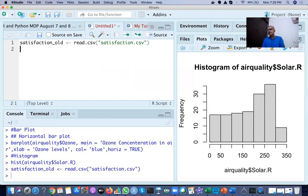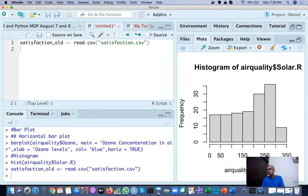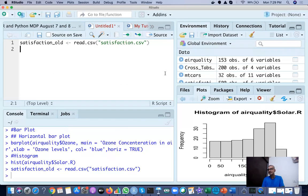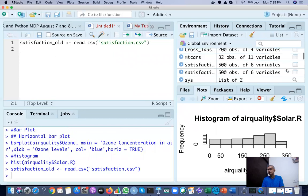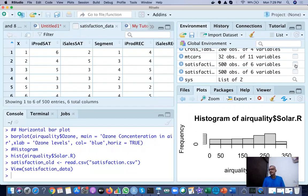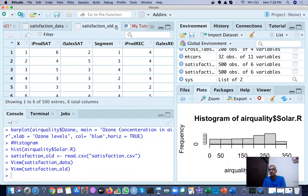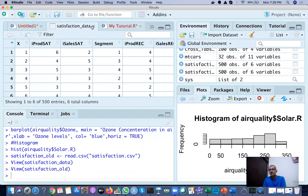When I run it, I get the dataset here — satisfaction_old. So I can check it. My file has 500 observations with six variables. We don't need to talk about all of them, but this is how you import a file.